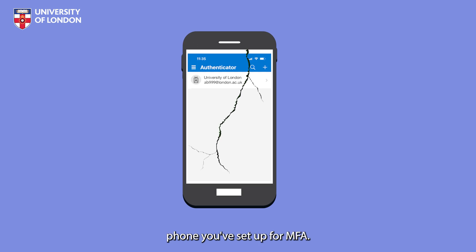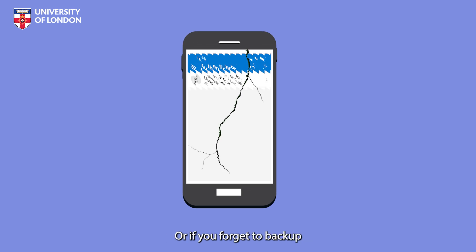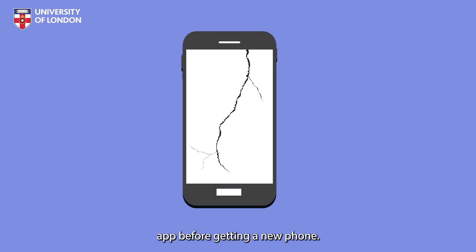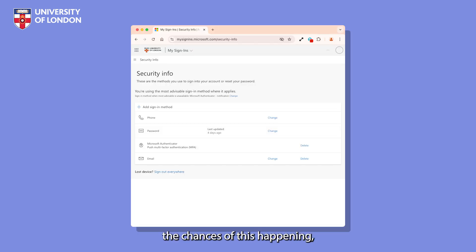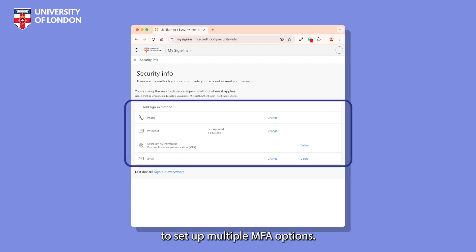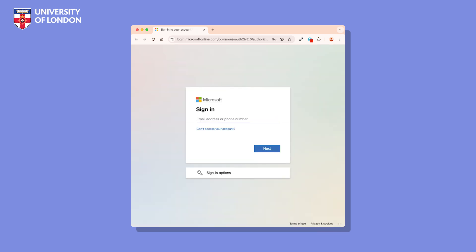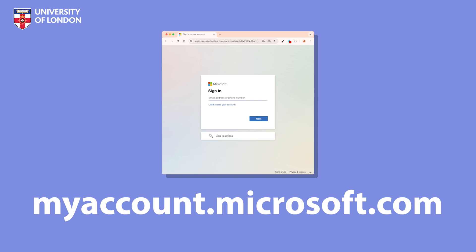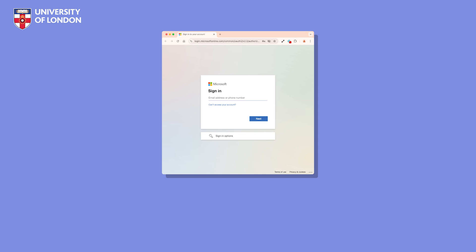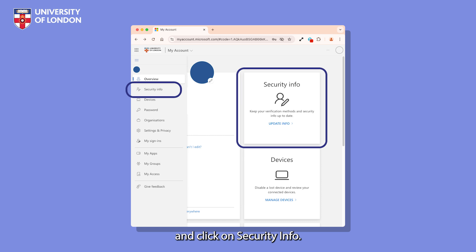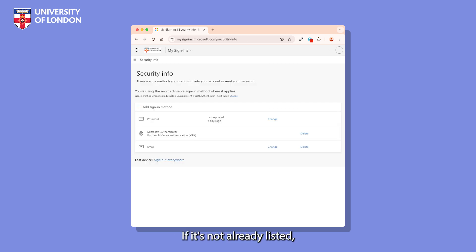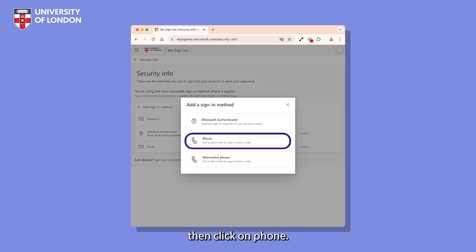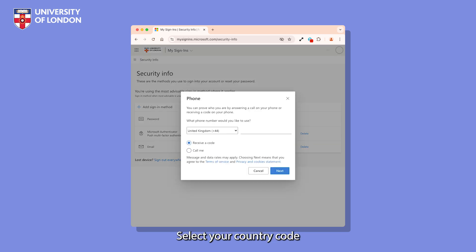If you lose or break the phone you've set up for MFA, or if you forget to back up the Microsoft Authenticator app before getting a new phone, you could temporarily lose access to your account. To minimize the chances of this happening, we strongly encourage you to set up multiple MFA options. Visit the Microsoft My Account page at myaccount.microsoft.com and click on Security Info. If it's not already listed, you'll first need to add your primary phone number. Click Add Sign-In Method, then click on Phone. Select your country code from the drop-down list, enter your number and click Next.